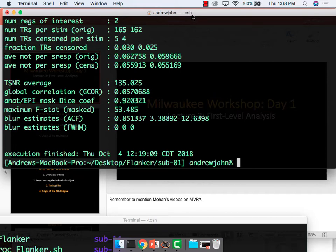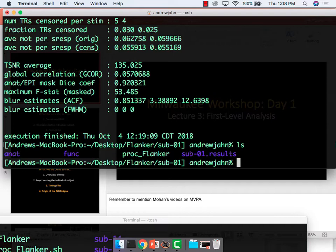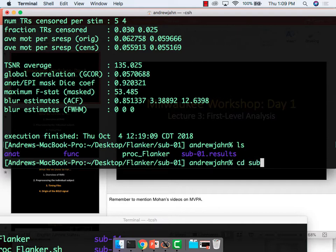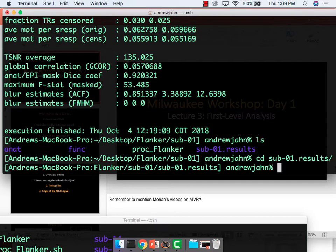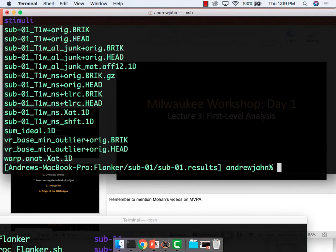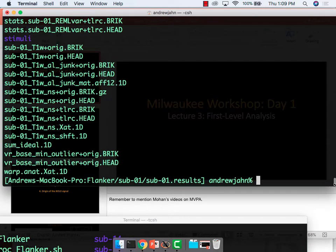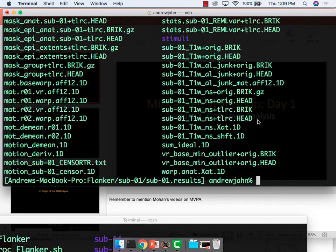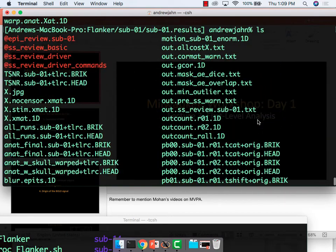We're going to be mostly looking at different parts of the processing pipeline. So you should still be in the sub01 directory. And if you type ls, what this script did was create a new directory called sub01.results. If you re-logged in, you're in the home directory. So go into flanker, sub01, type ls, so that we're all on the same page here. Anybody need time to catch up?